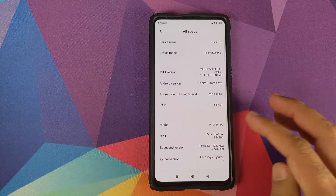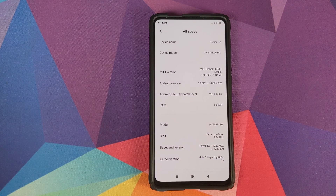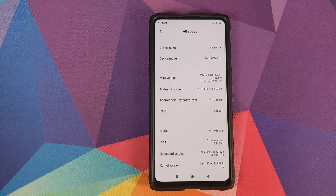You'll notice the boot animation has changed from Xiaomi's Mi logo to the Redmi logo — that means we've successfully converted our Mi 9T Pro to a Redmi K20 Pro. In Settings → About Phone, the device now shows as Redmi K20 Pro running MIUI 11.0.1.0 stable based on Android 10. That is how you cross-flash ROMs between the Xiaomi Mi 9T Pro and the Redmi K20 Pro.